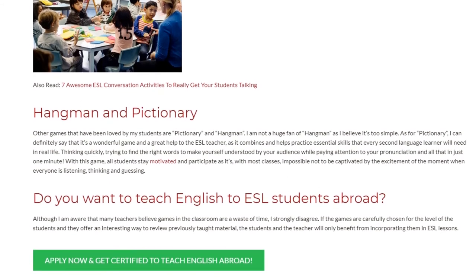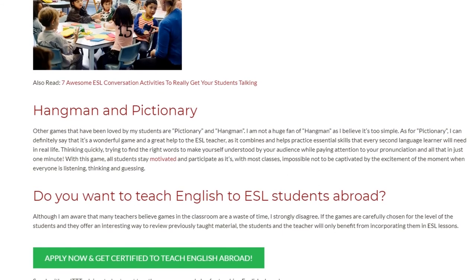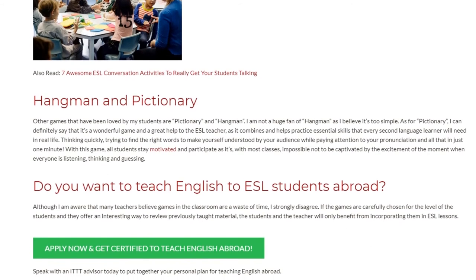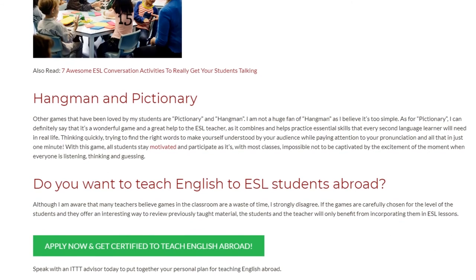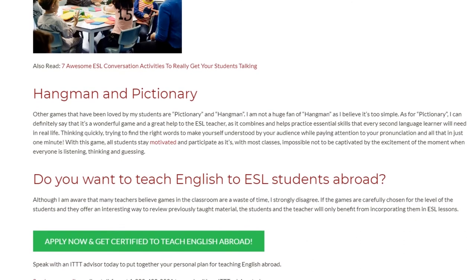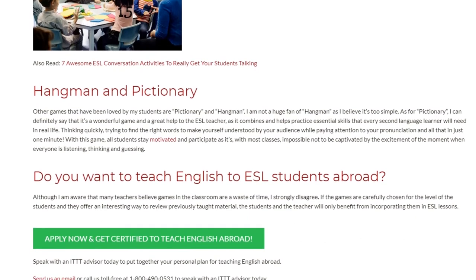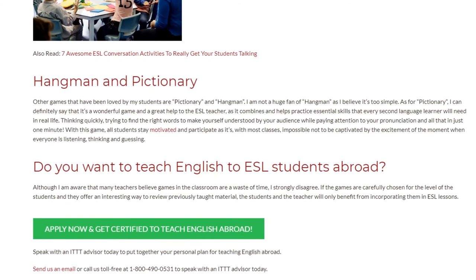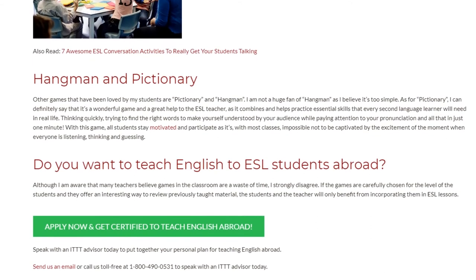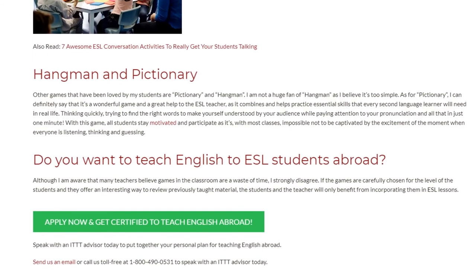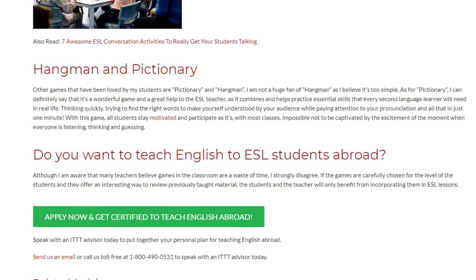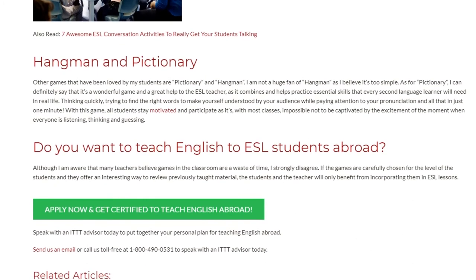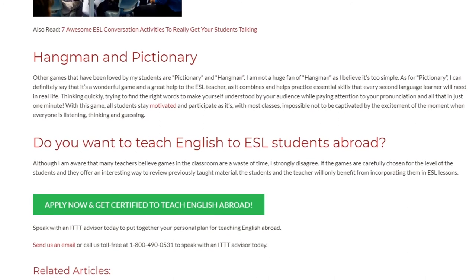Although I am aware that many teachers believe games in the classroom are a waste of time, I strongly disagree. If the games are carefully chosen for the level of the students and they offer an interesting way to review previously taught material, the students and the teacher will only benefit from incorporating them in ESL lessons.